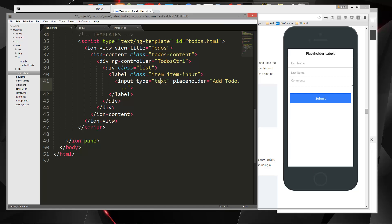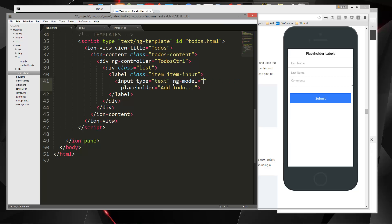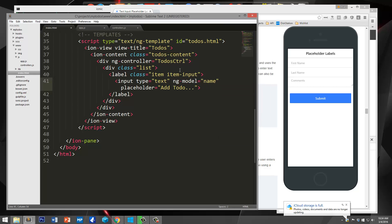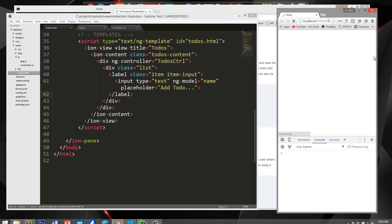Now we also want to put in an ng-model directive, and that's really important — that's what's going to bind our data. So this is going to be, let's call it 'name' — that's the to-do name. Let's save that and look at our application.